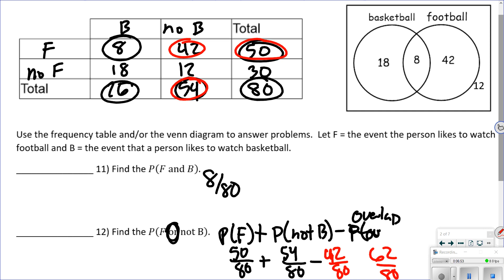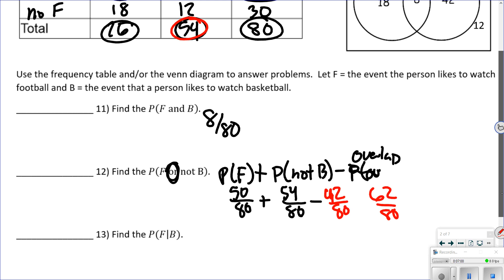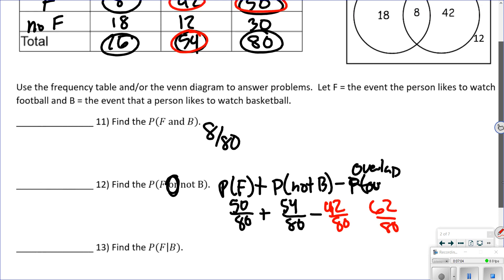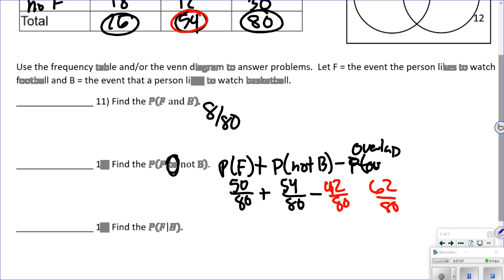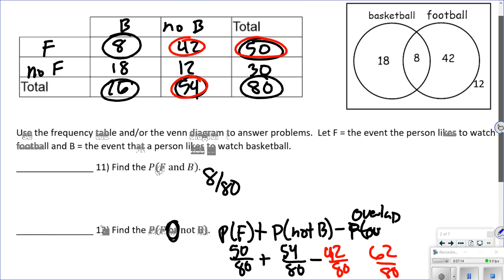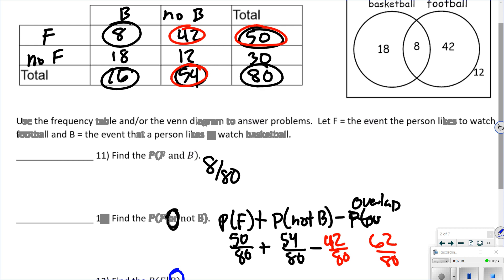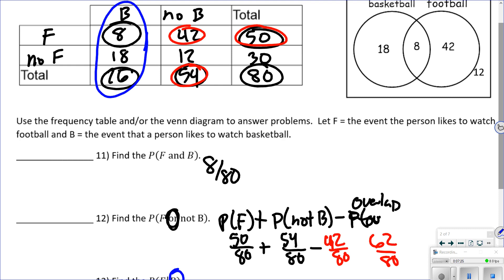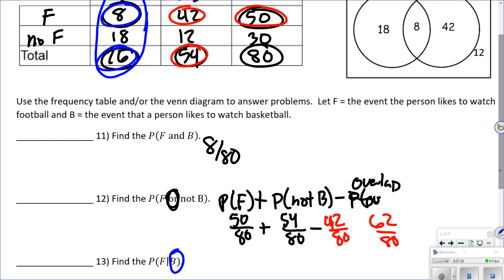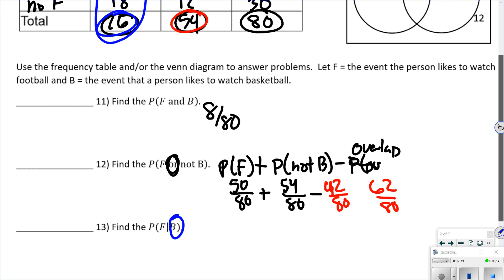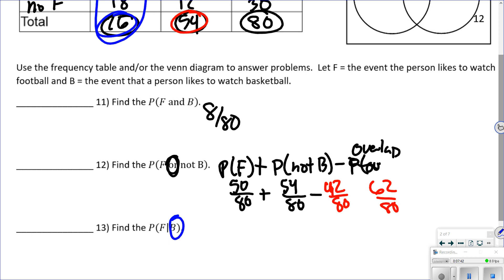Number 13 is a conditional probability. Find the probability of watching football given that they watch basketball. The 'given' part narrows it down — it's not out of 80 anymore. We're only looking at those who watch basketball, which is 26 people. Out of those, how many watch football? That's 8. So the answer is 8 out of 26, or four-thirteenths. Conditional probability narrows down what you're out of instead of using the total.